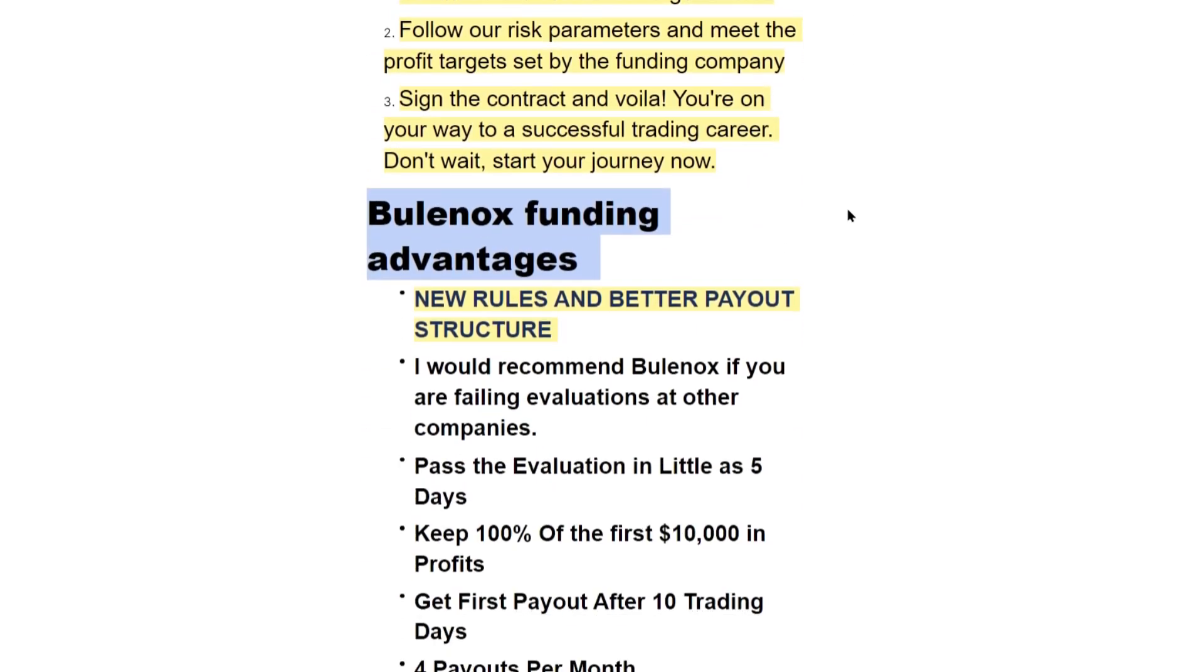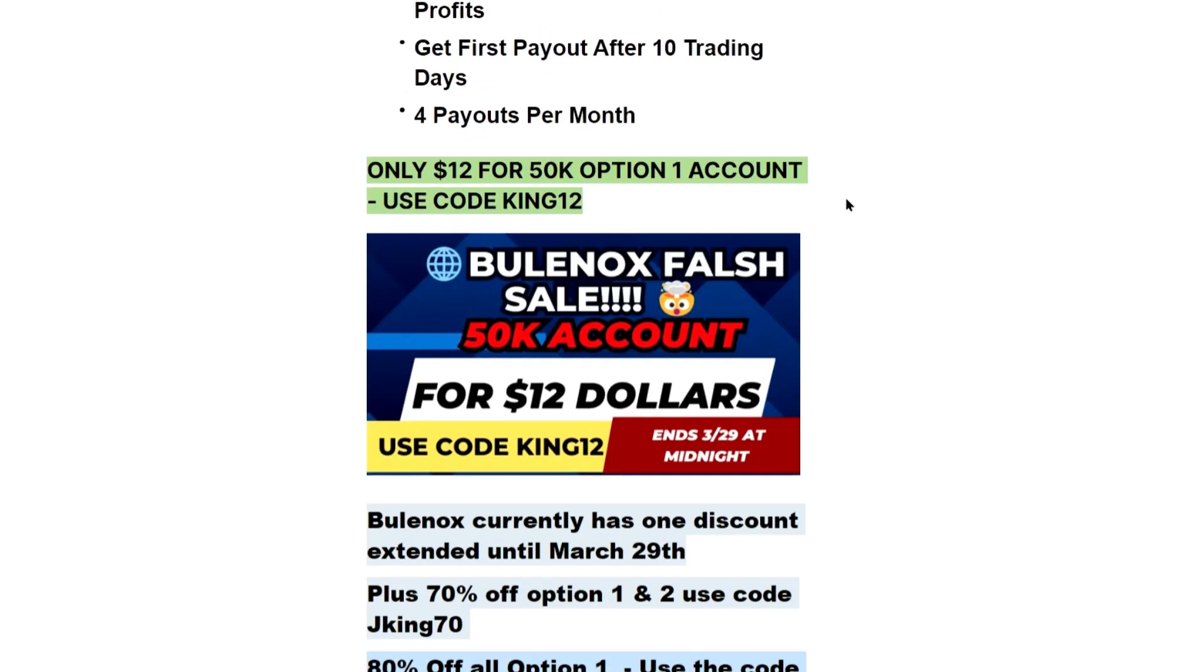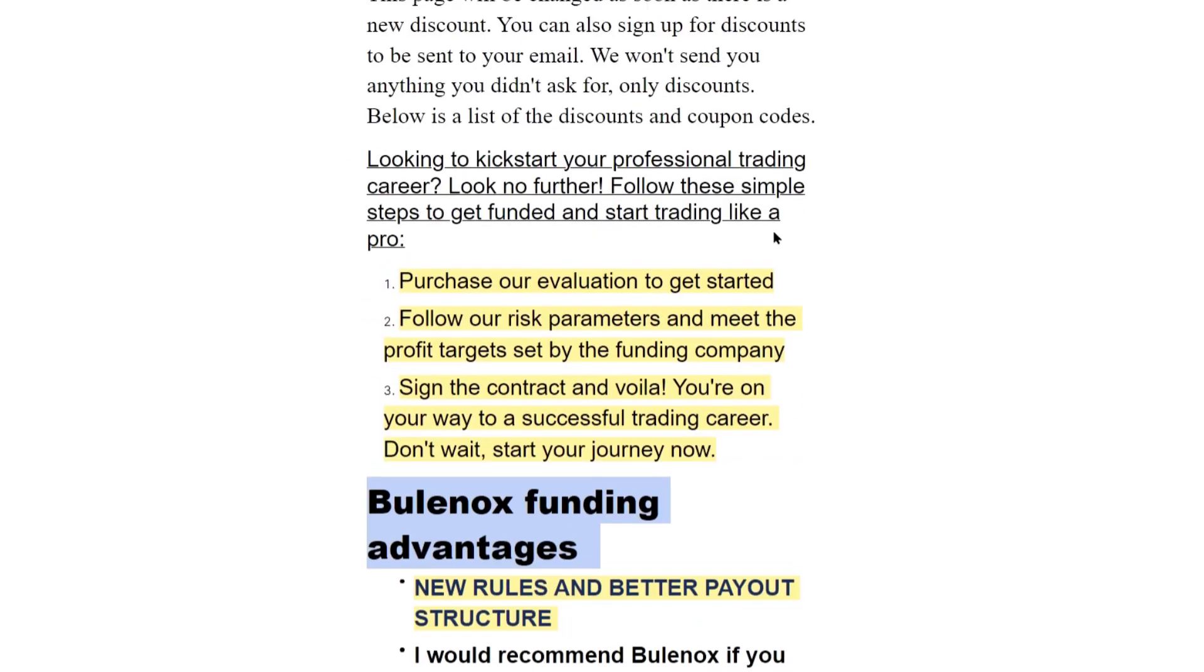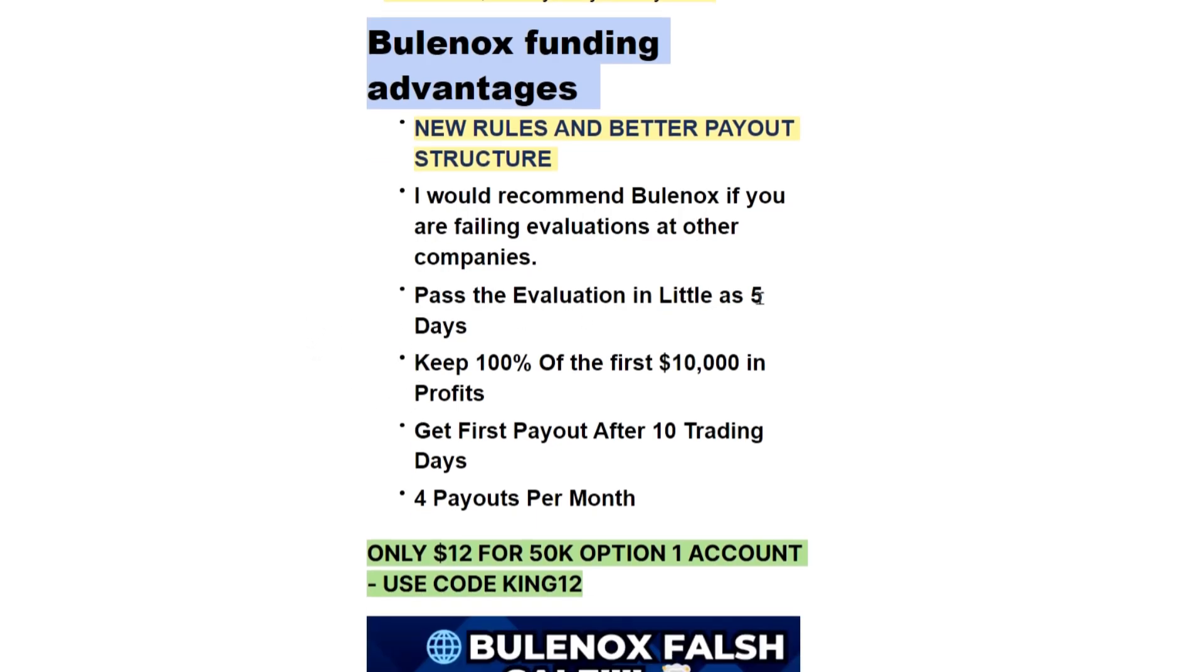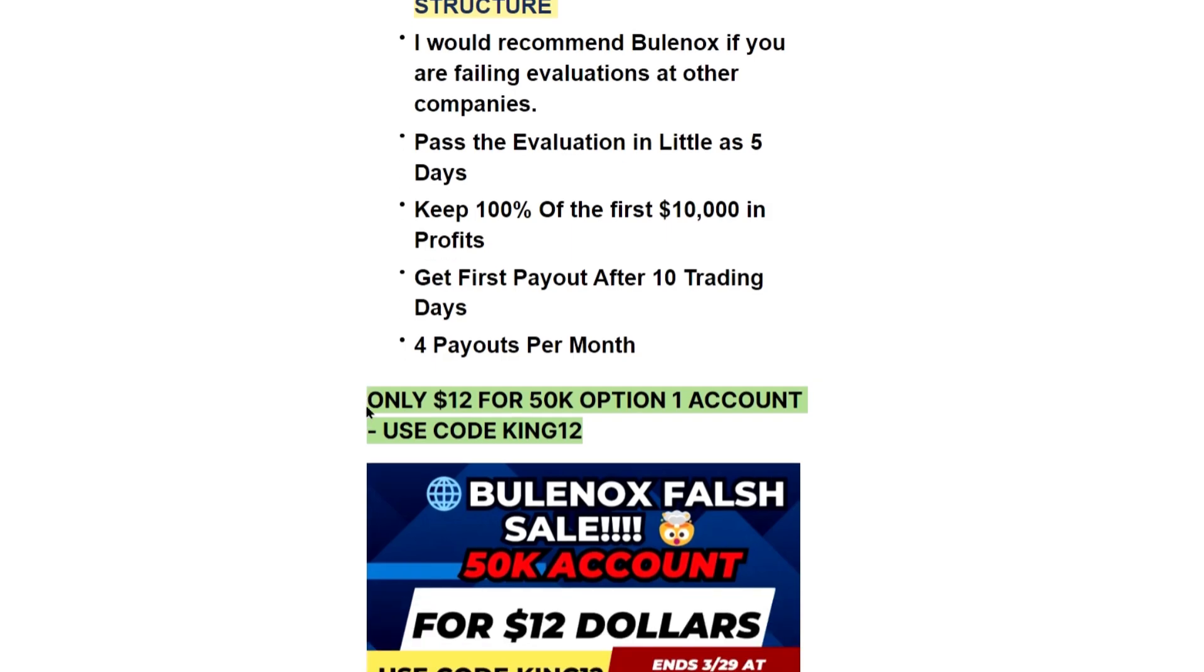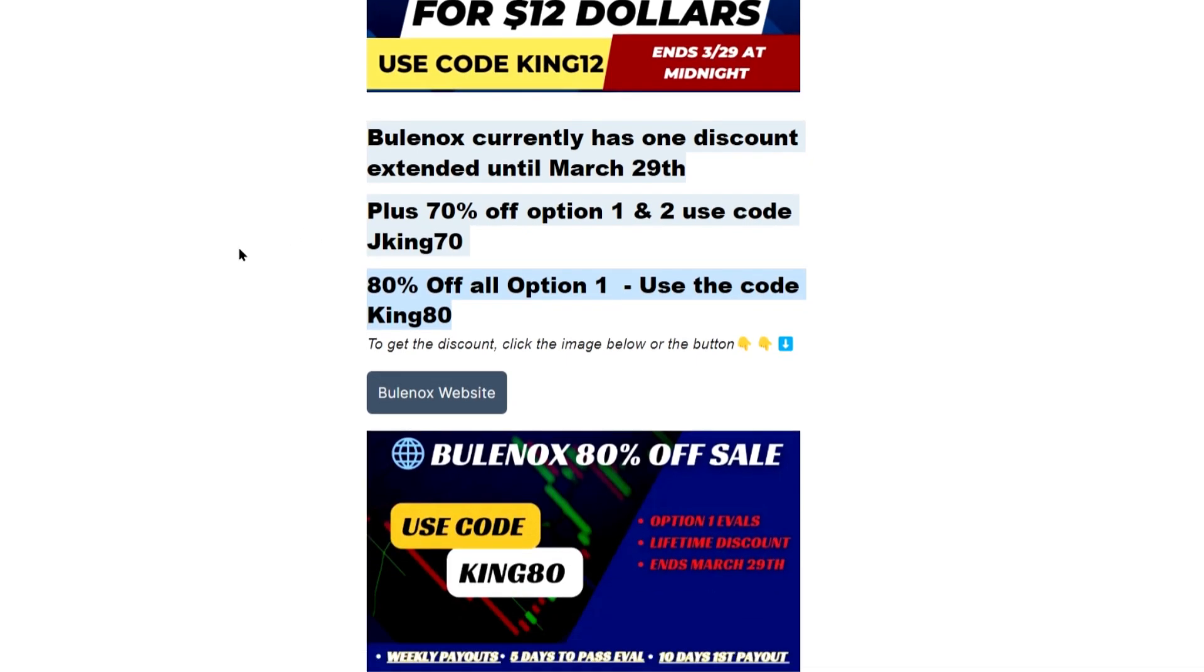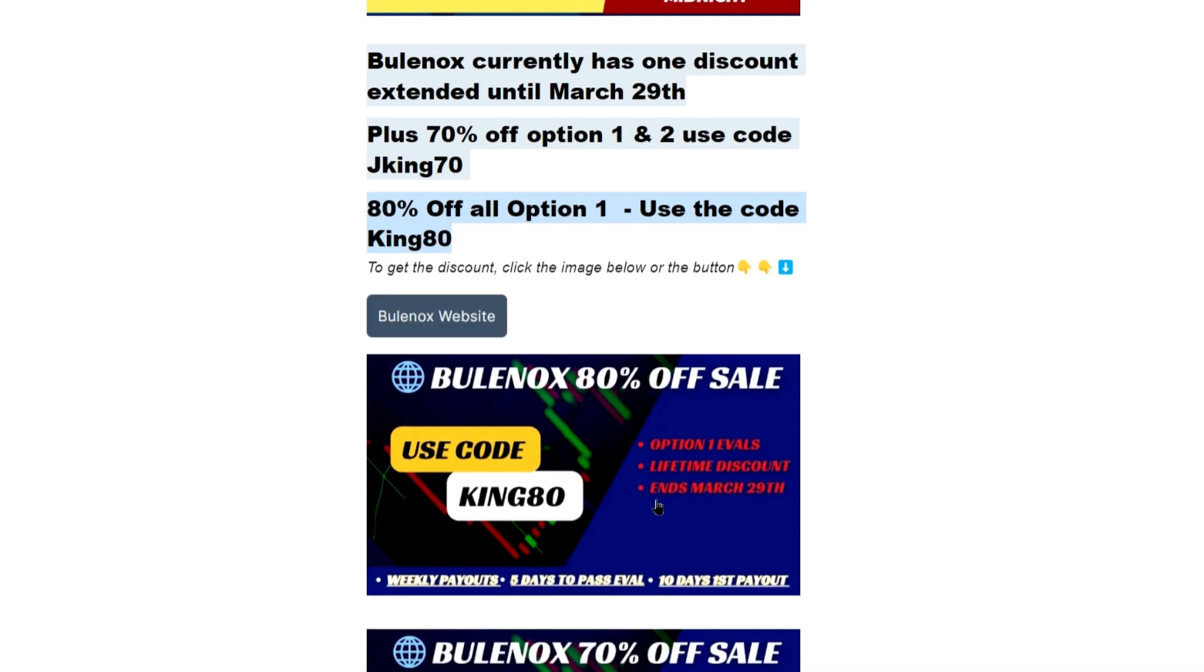Currently right now, Blunox is running a crazy sale. It's twelve dollars for a 50K option one account, use the code KING12. Blunox is definitely by far the best prop firm right now. Pretty much the only rule is don't hit the trailing drawdown and now it's only five days to pass. You keep 100% of the first $10,000 profits, get your first payout after 10 trading days, and then up to four payouts per month.